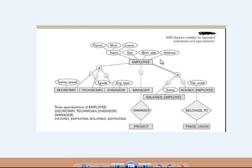The common attributes are F name, L name, the name — which is a composite attribute — SSN, and birth date address. These are the common features of an employee. Secretary and technician also have these attributes, plus a secretary has a special attribute called typing speed, a technician has T grade, and engineer has engineering type. That's the basics of subclass and superclass.